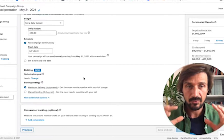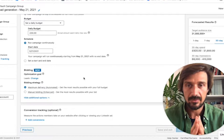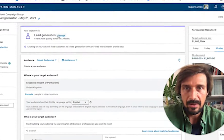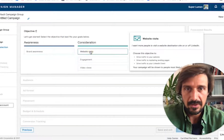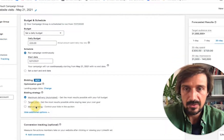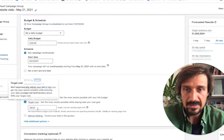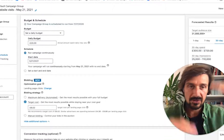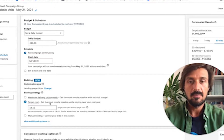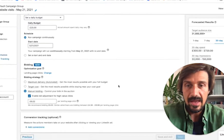Never choose maximum delivery — always choose manual bidding. The purpose is to take all control away from LinkedIn, because LinkedIn will just spend your money willy-nilly. If you choose website visits as an objective, it'll also give you a 'target cost' option, which offers a little more control, but it still ranges the bidding. Always go to manual bid with all objectives.